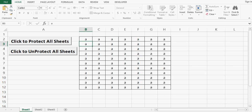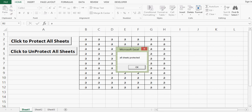In this tutorial I am going to show you how to protect and unprotect all sheets in a workbook by using VBA code. Here we can see that I have three sheets: Sheet 1, Sheet 2, and Sheet 3. On Sheet 1 I have two command buttons — the first will protect all the sheets in this Excel workbook and the second will unprotect all the sheets.